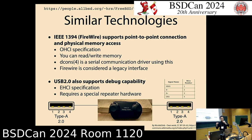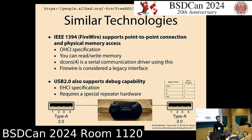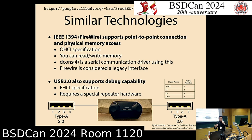The OHCI specification is a host controller side specification. If you write a driver, you can read or write the memory region on another host. There is no security countermeasure for this access — just connect to another machine and you can inspect all memory regions. FreeBSD's fwdcons driver is based on this function to get console access.